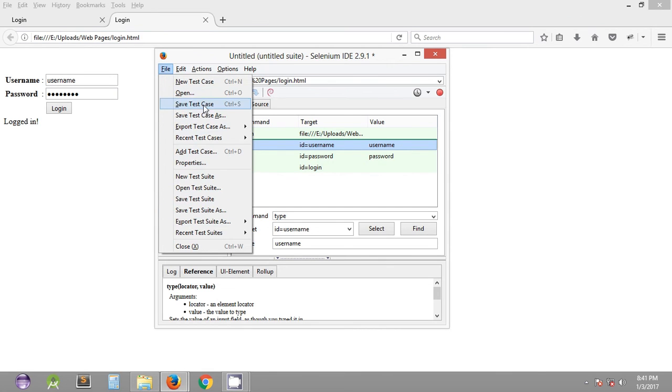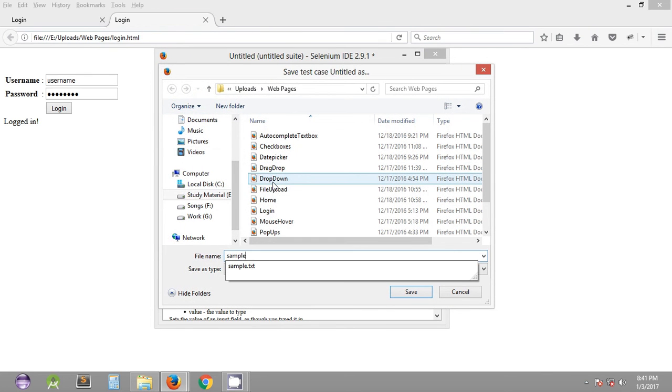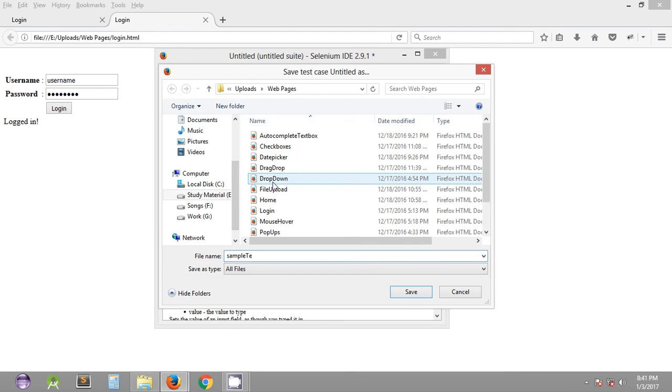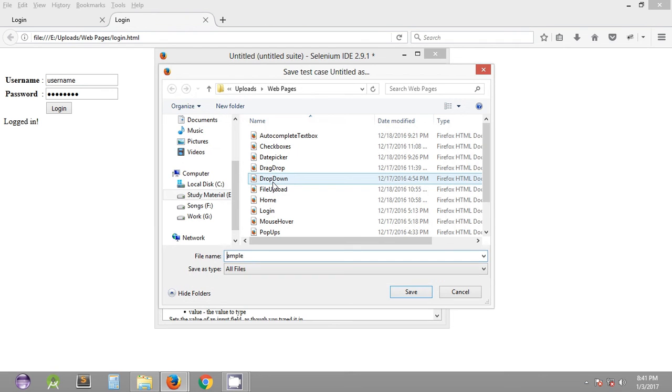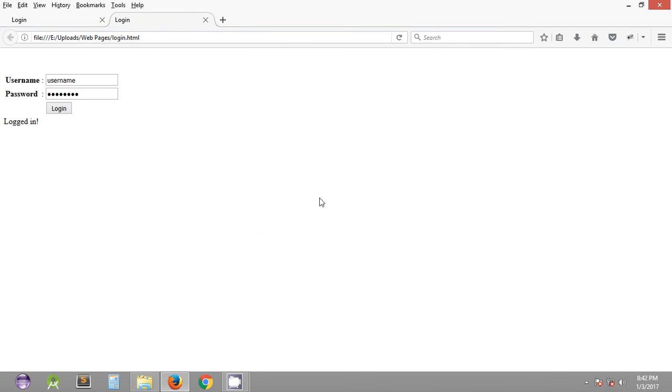So if you save the test case as... this is sample test case, and you can save it and you can close it.